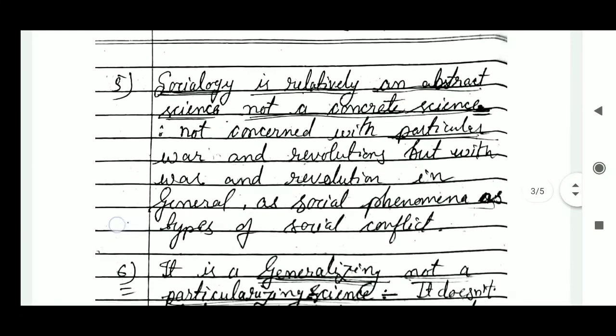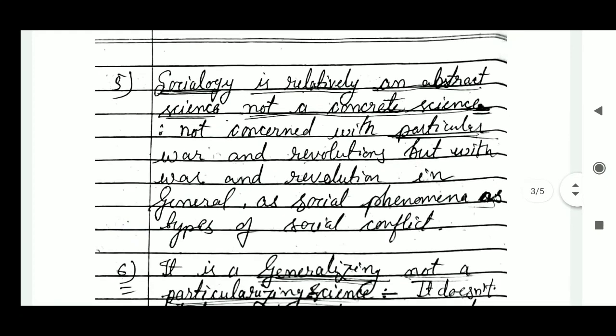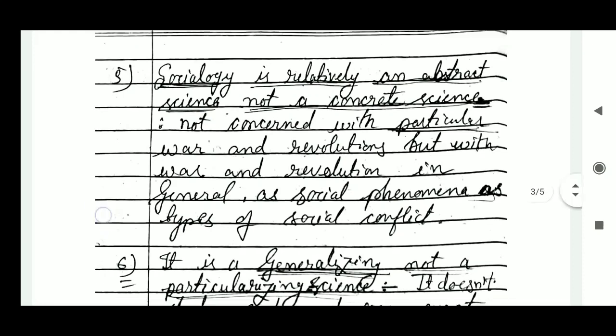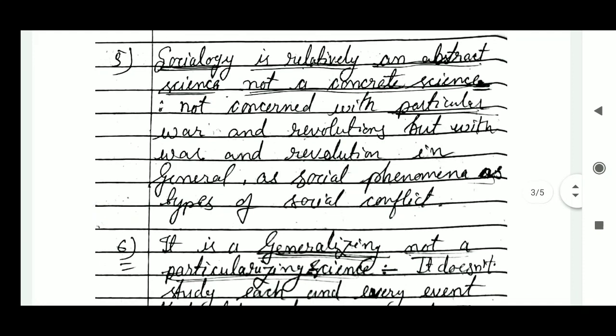Sociology is an abstract science — it is not concrete. It means that a particular war or revolution is not the subject of research; rather, war and revolution are studied in a general way, as social phenomena and as forms of social conflict.